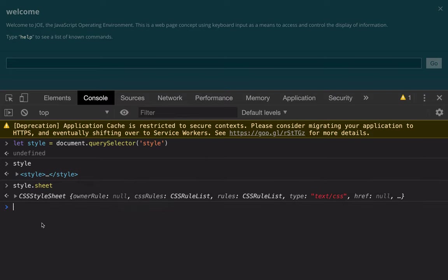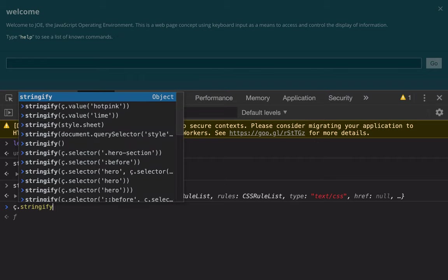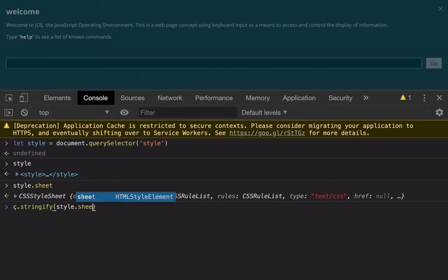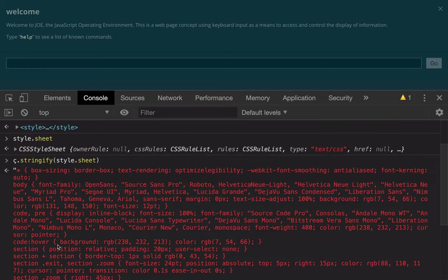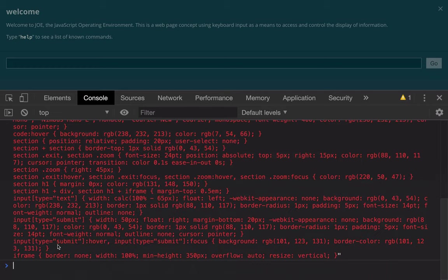We can also stringify this using a helper function to see these are the parsed rules from the CSOM being output as strings again.